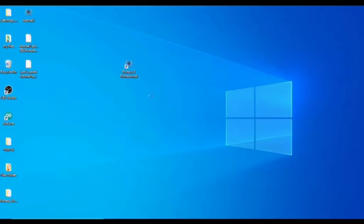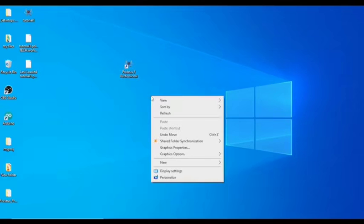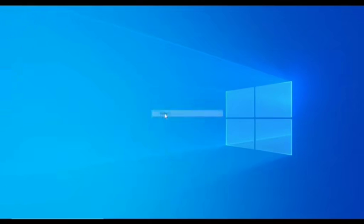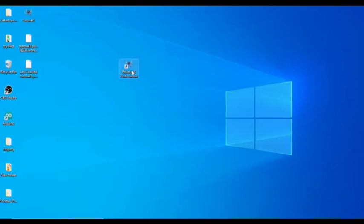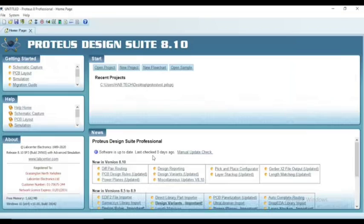Now when opening the Proteus software anytime, it will run as an administrator and you will not face this error anymore.